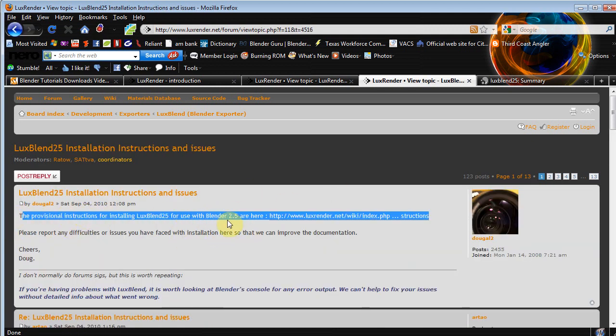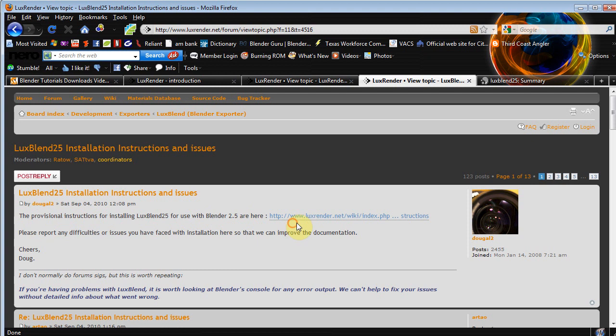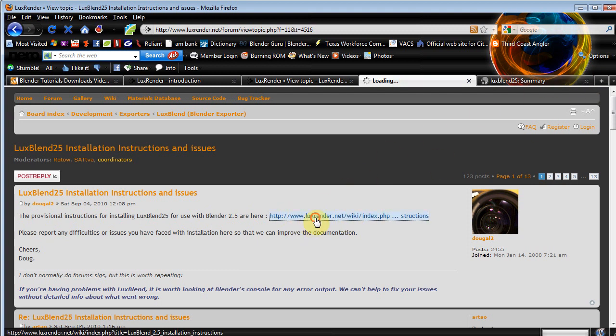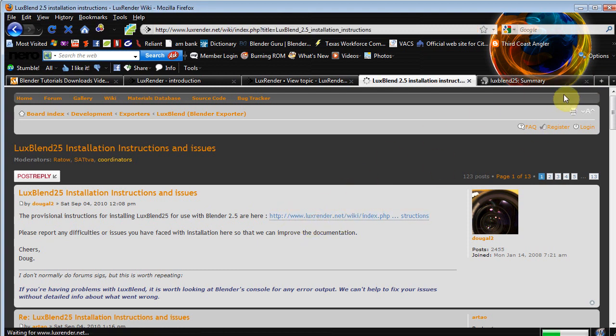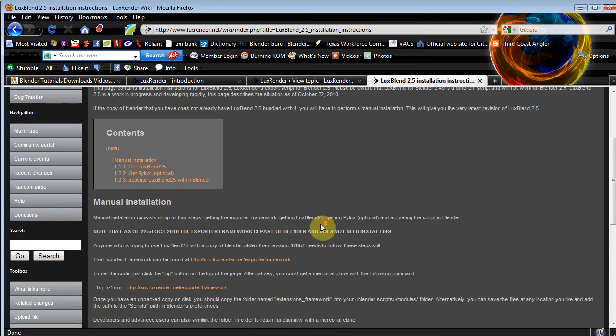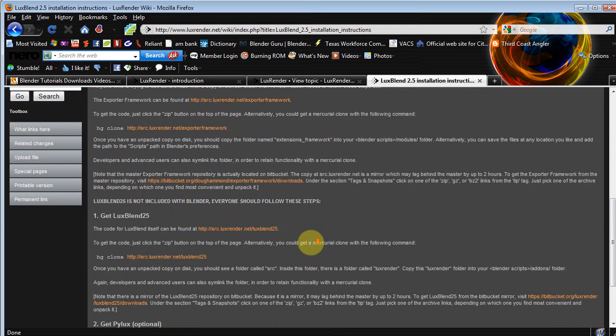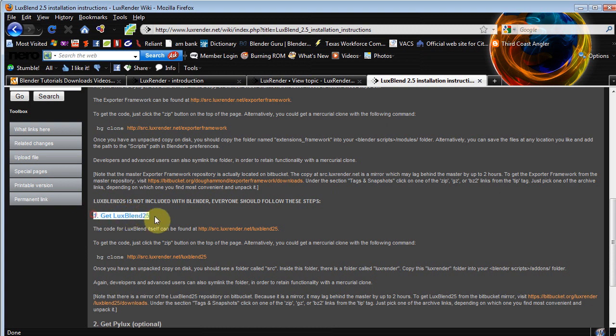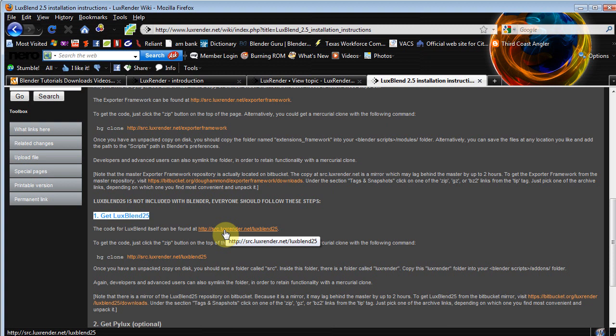And all we really need to worry about in the forum here is the very top one, installation instructions. And you click that one and it's gonna take you right here. And again we have to click one more time for the luxrender.net wiki, which will take you here. I know a lot of clicking. If you watch the Jonathan tutorial, I'm pretty much saying the same thing he said at this point.